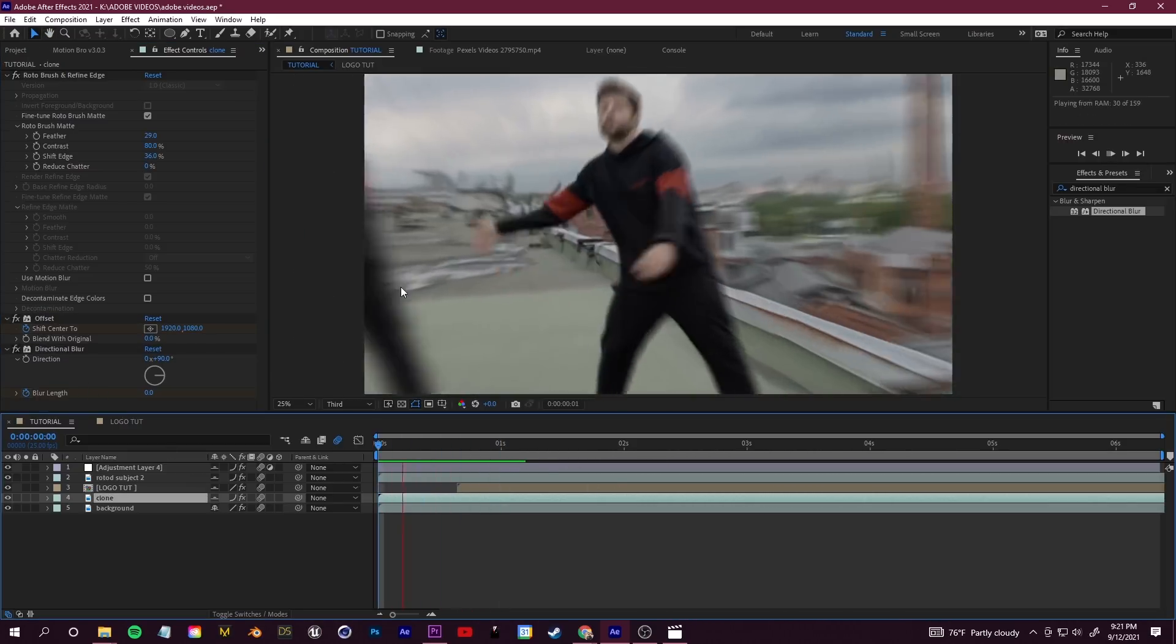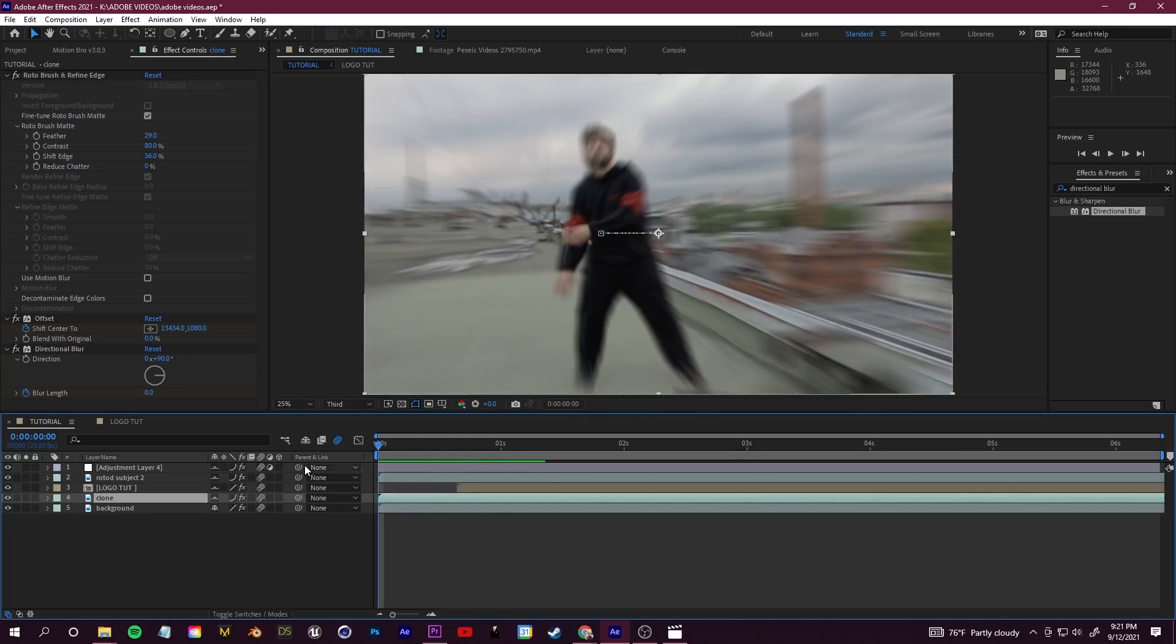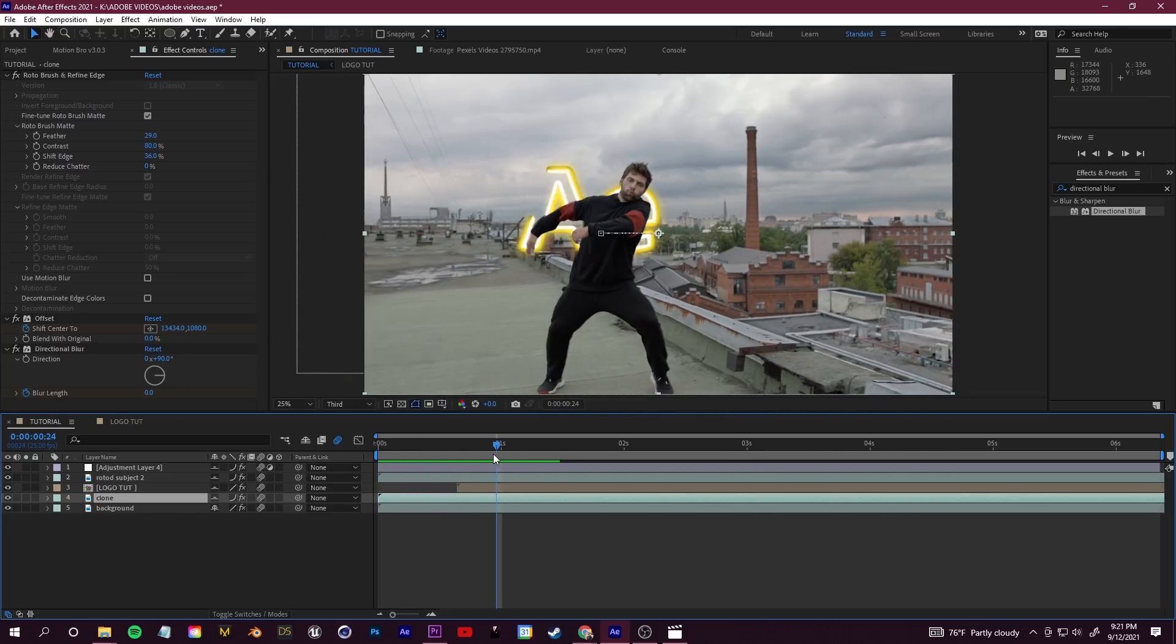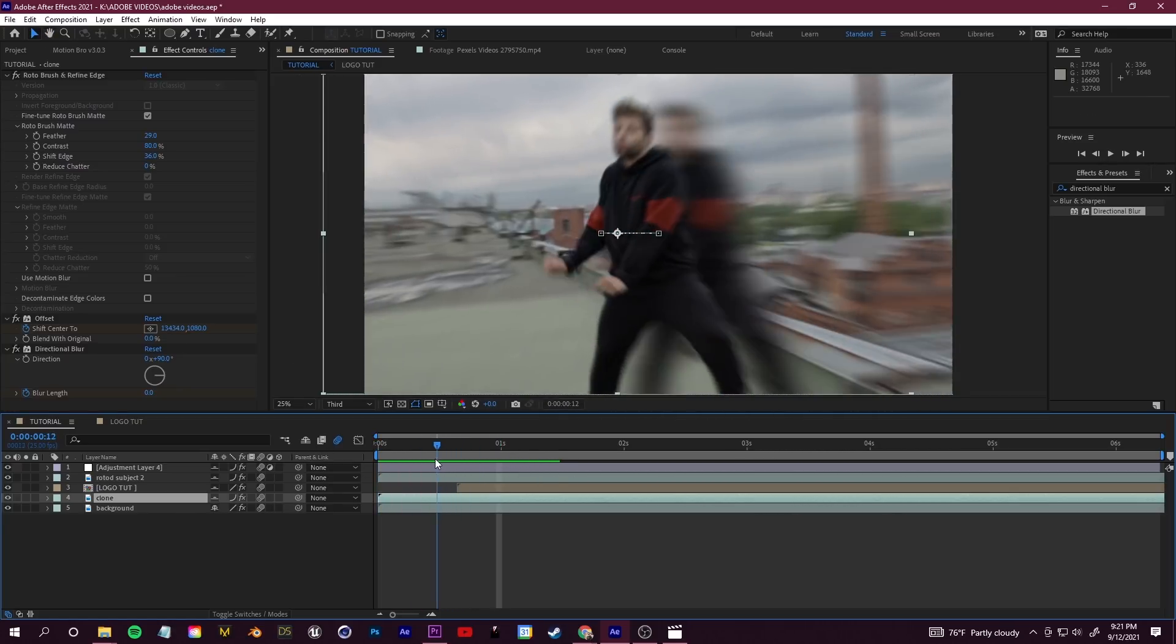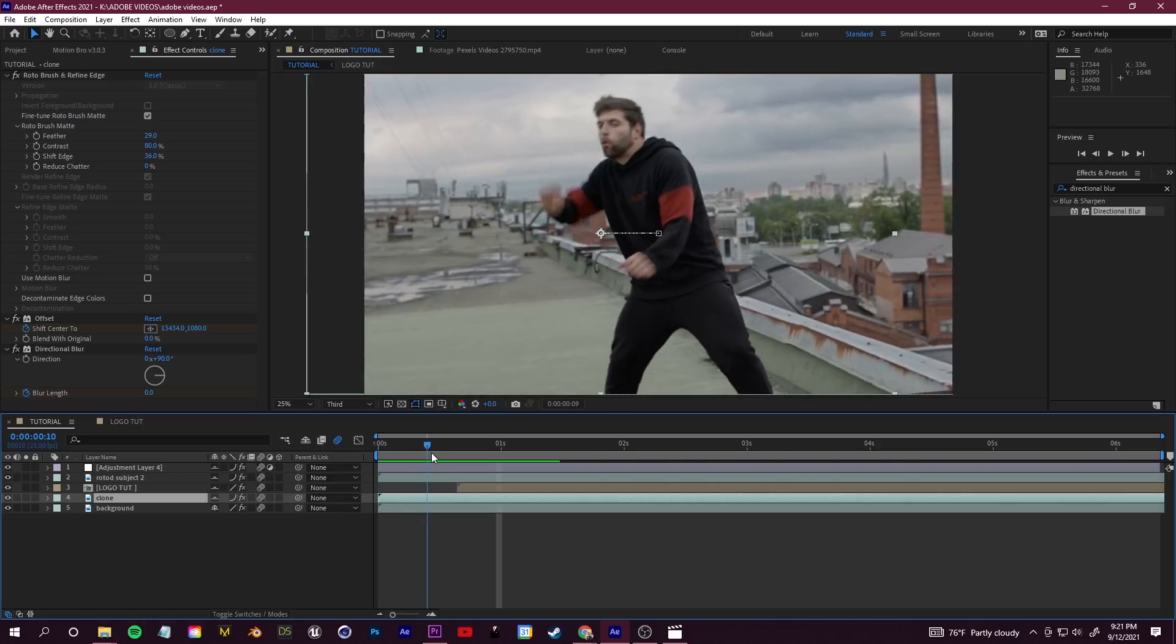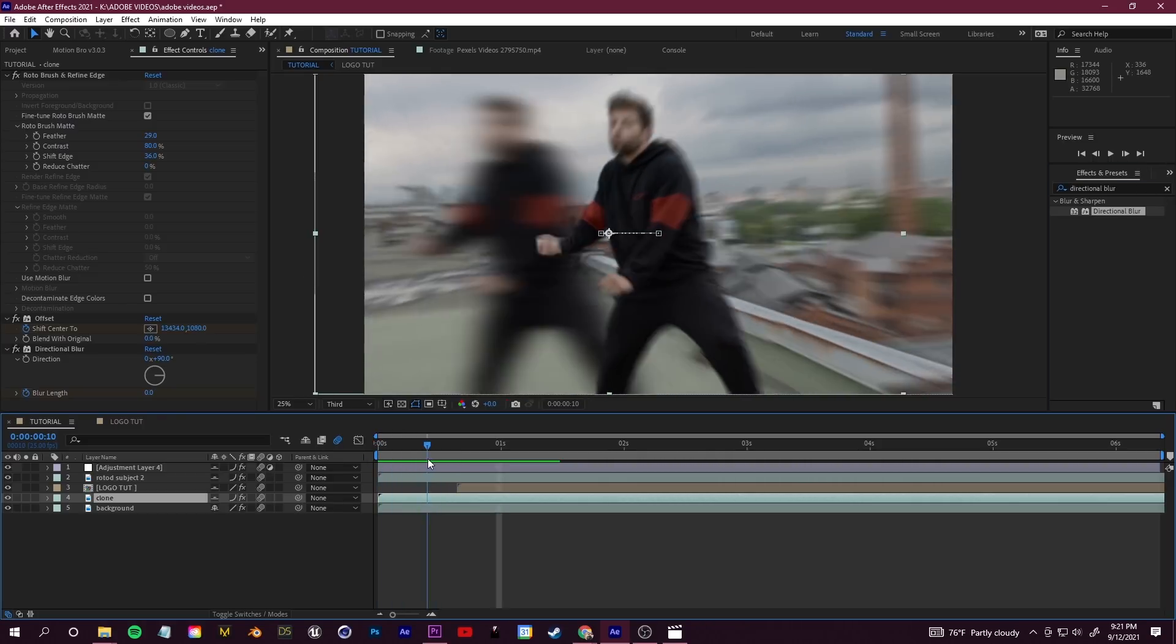And then we'll show the effects. If I press play here you guys can see how our clone is sort of whipping around in the background with that crazy motion blur and directional blur. So great way to add speed to any part of your video.